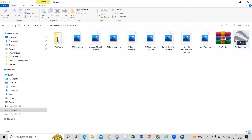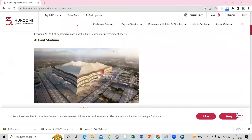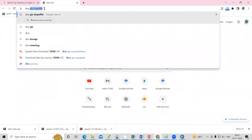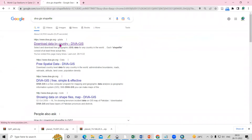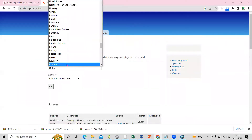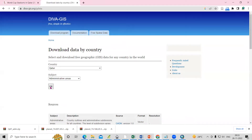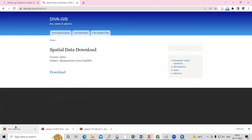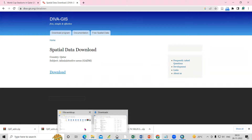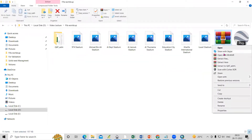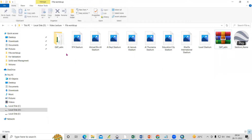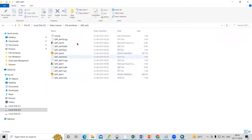Now we have the latitude and longitude, and we also require a Qatar shapefile. We can go to Google and search for 'DIVA-GIS shapefile'. You'll see the download data by country option — select the country name, select administrative area, click OK, and download. After downloading, go to the folder, right-click, and extract the file to get the shapefile.